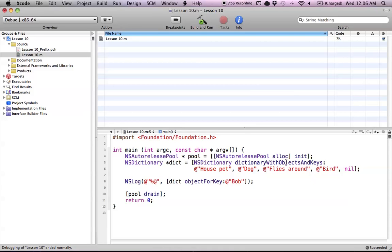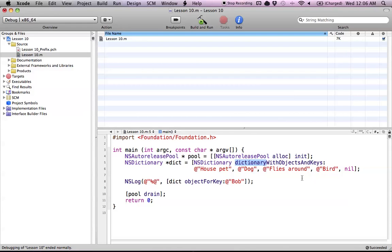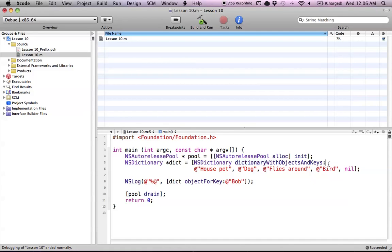You can see that the methods that you run are very similar. For the init version and the convenience method version, the only difference that we had was init. That's the only word that actually changes. The methods, which are very nice in Objective-C, tend to stay the same for most methods.